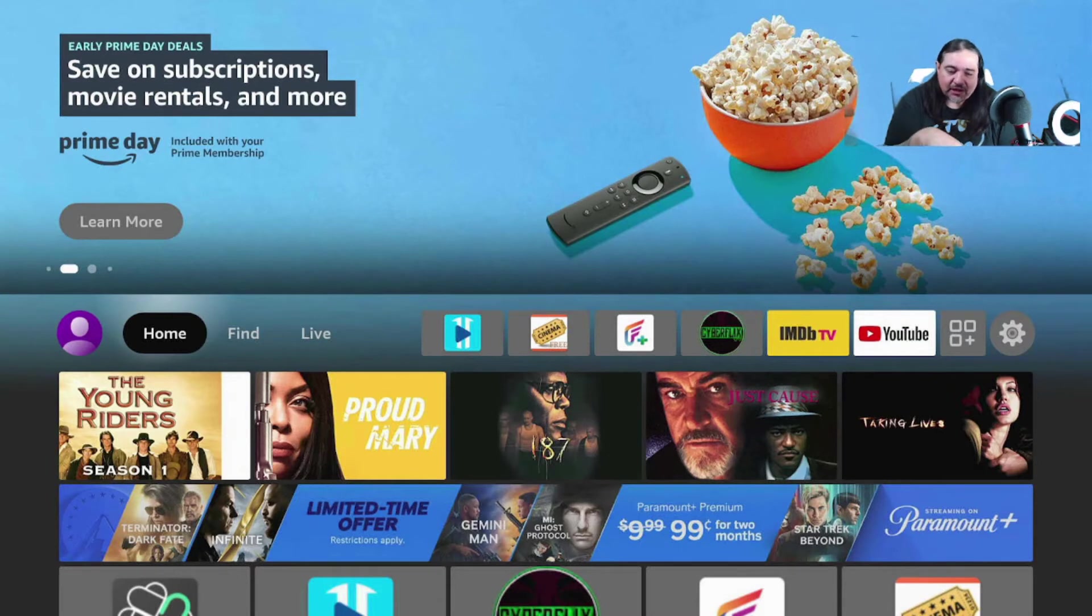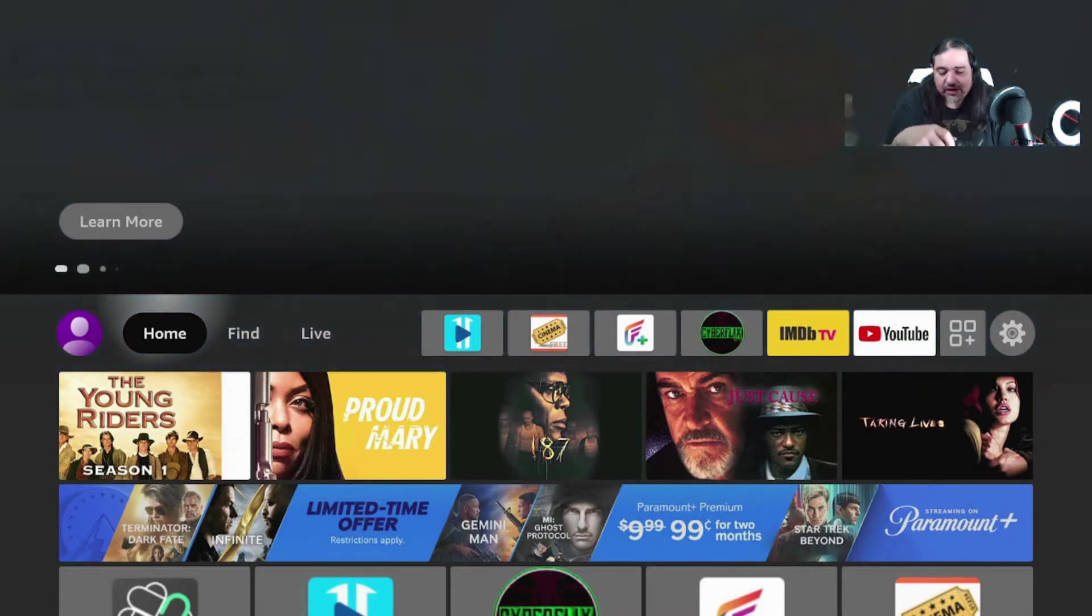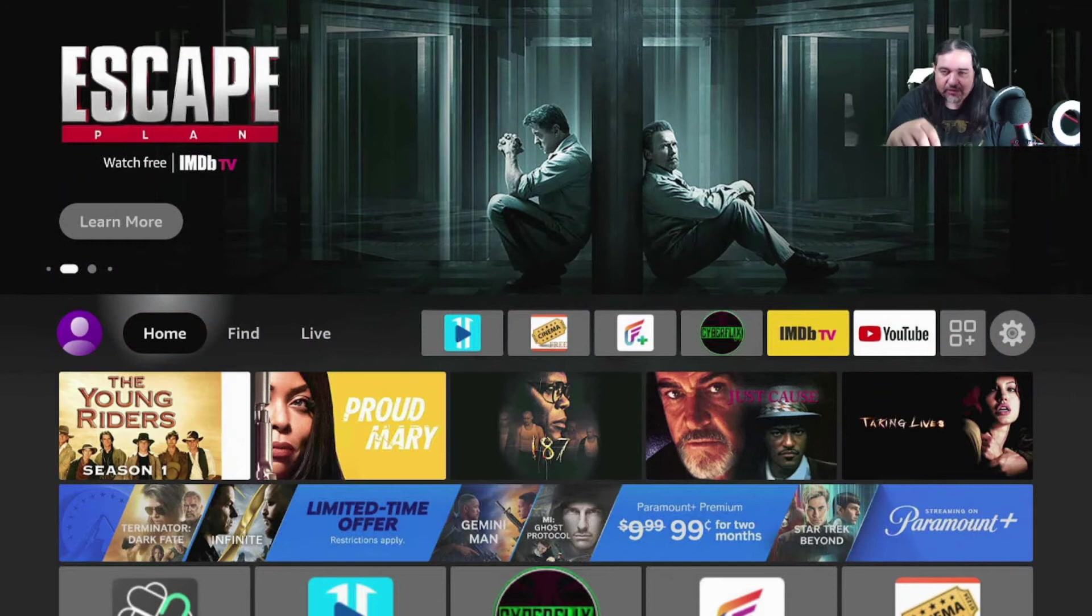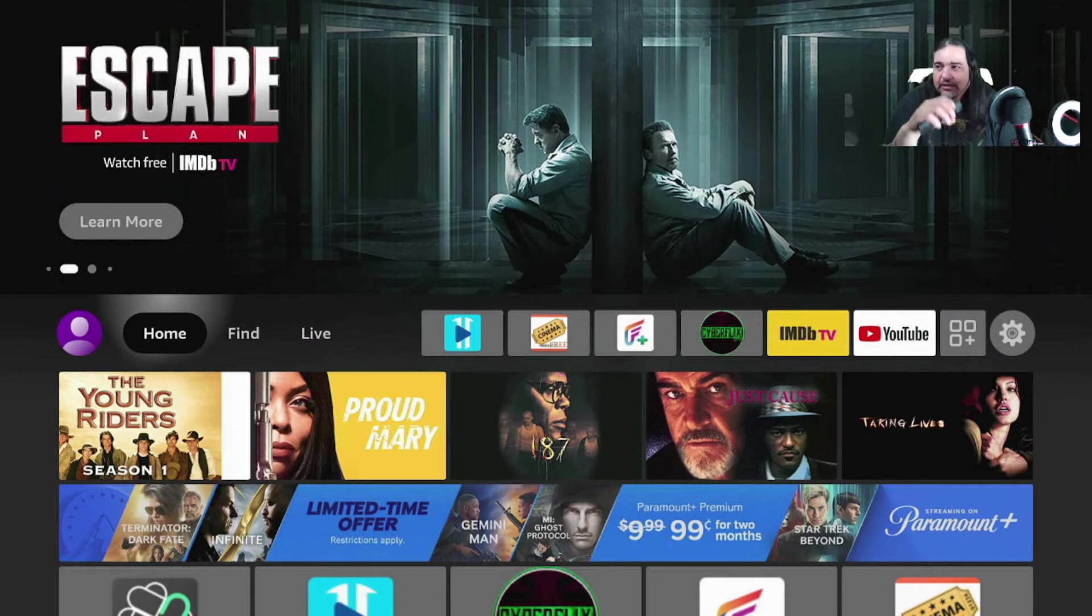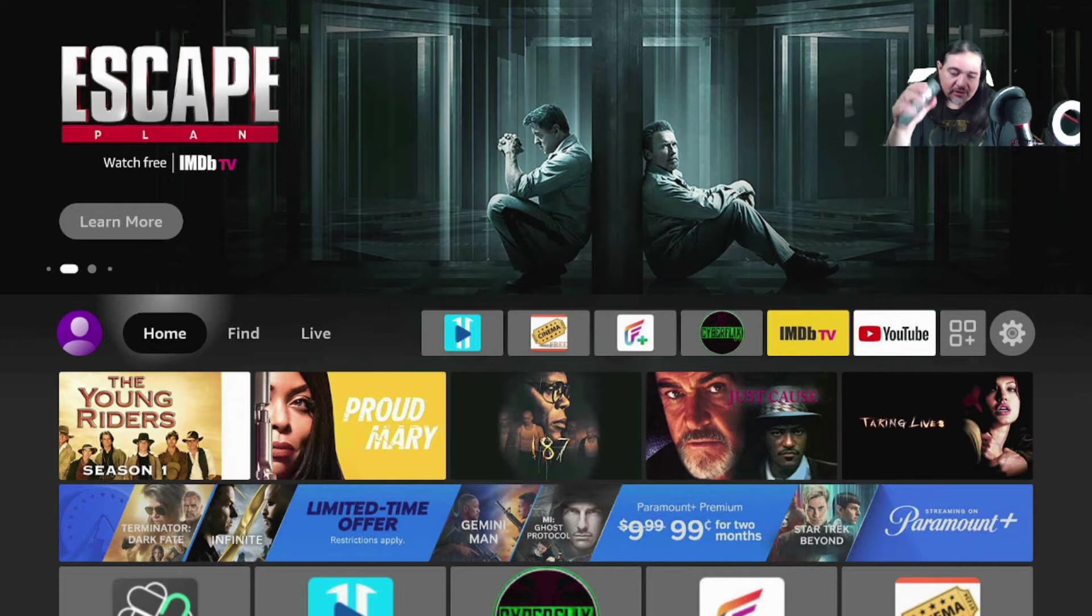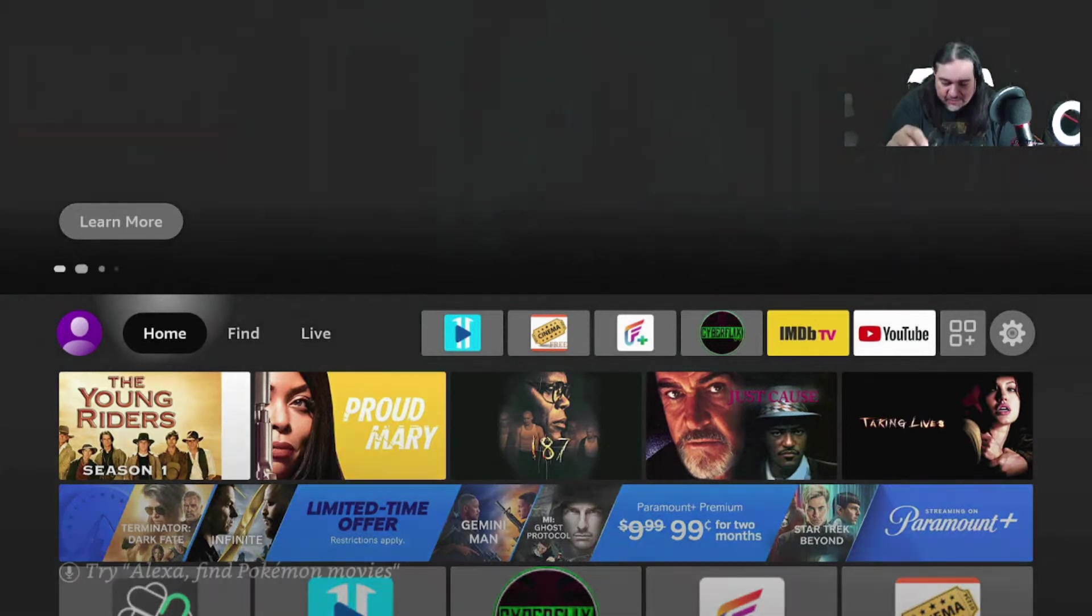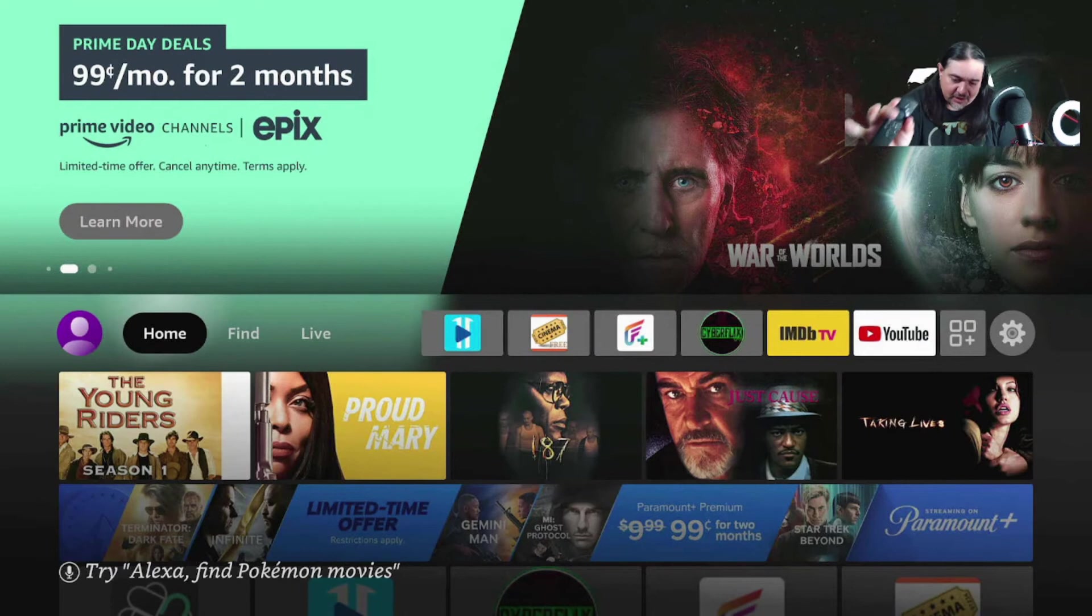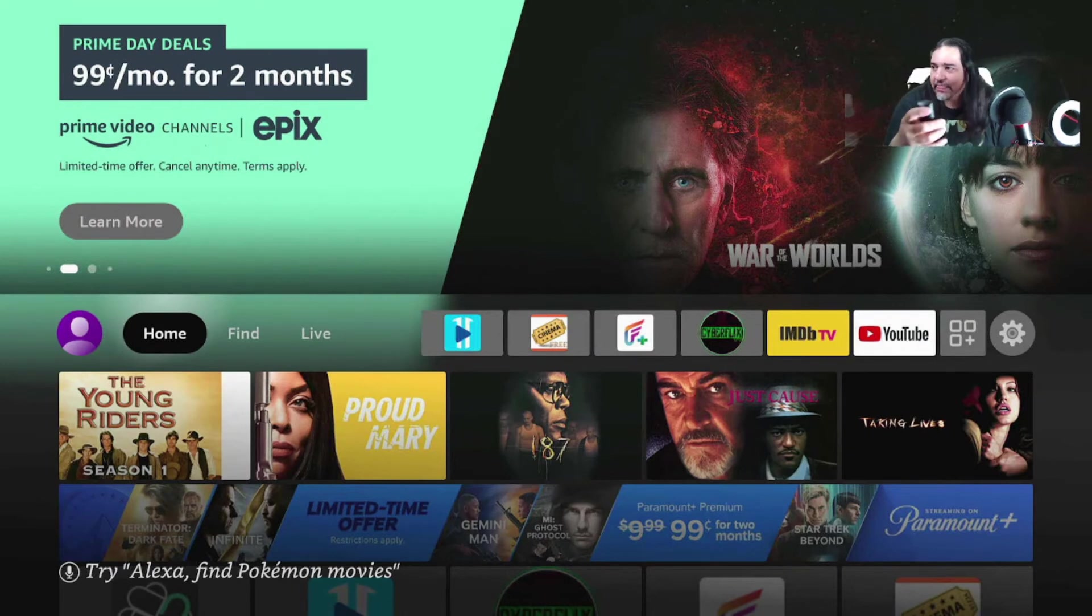Get on a laptop, tablet, or your phone. Do not try to make an Amazon account through a Fire Stick. I'm going to repeat. Do not try to make an Amazon account through the Fire Stick.